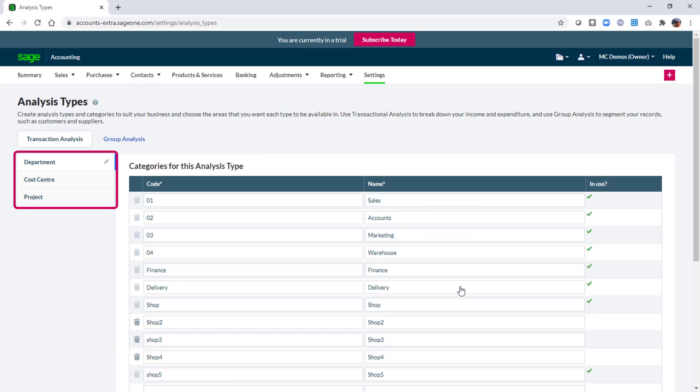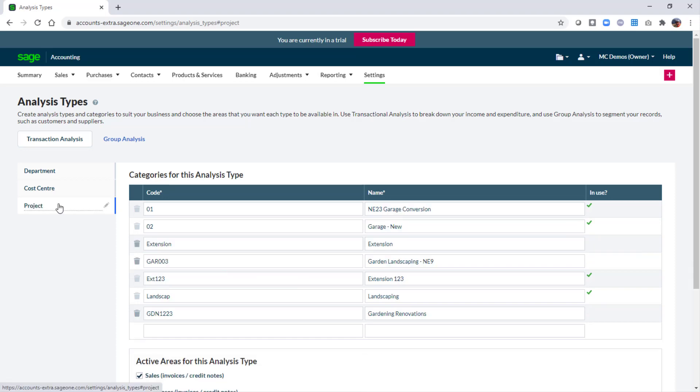There are three types set up on the left, in our example department, cost centre, and project. If you don't already have one set up for projects you can click the edit icon and enter the appropriate title.